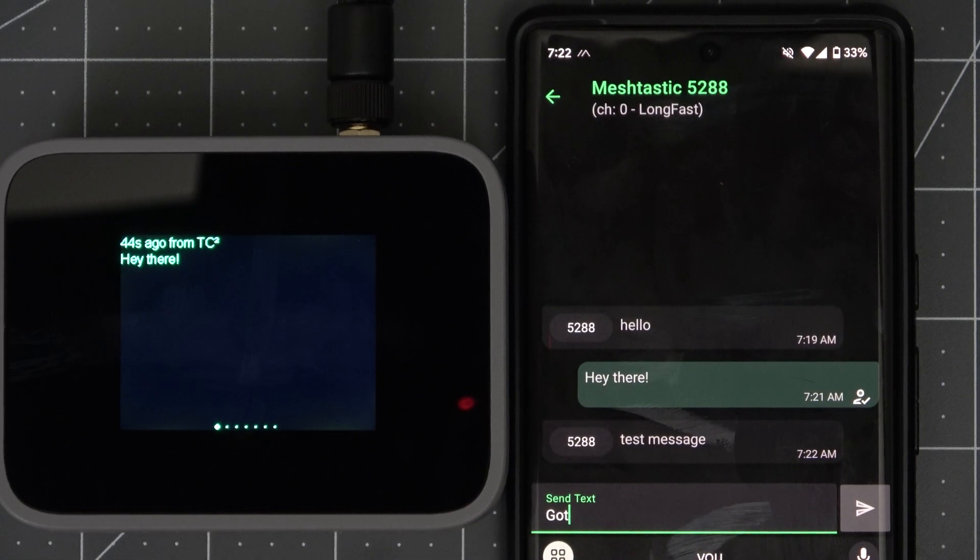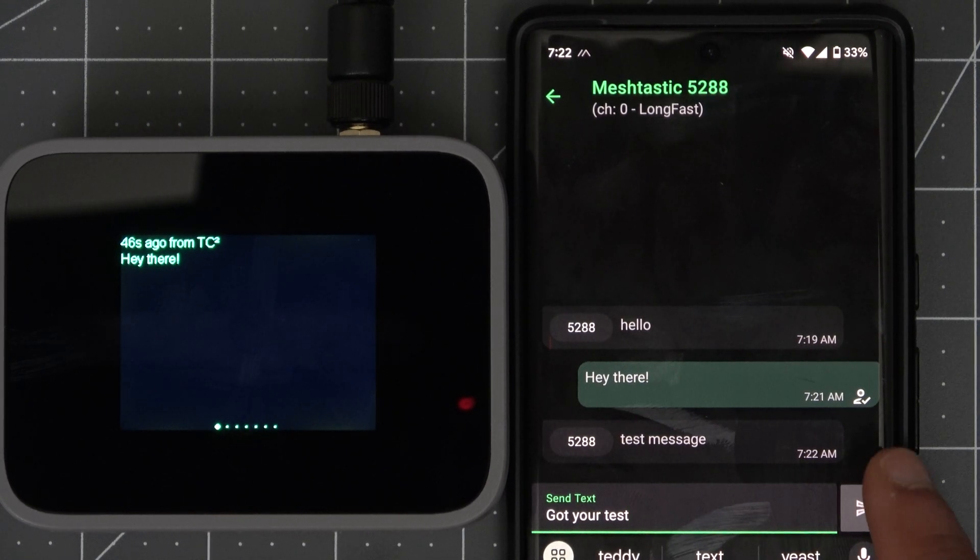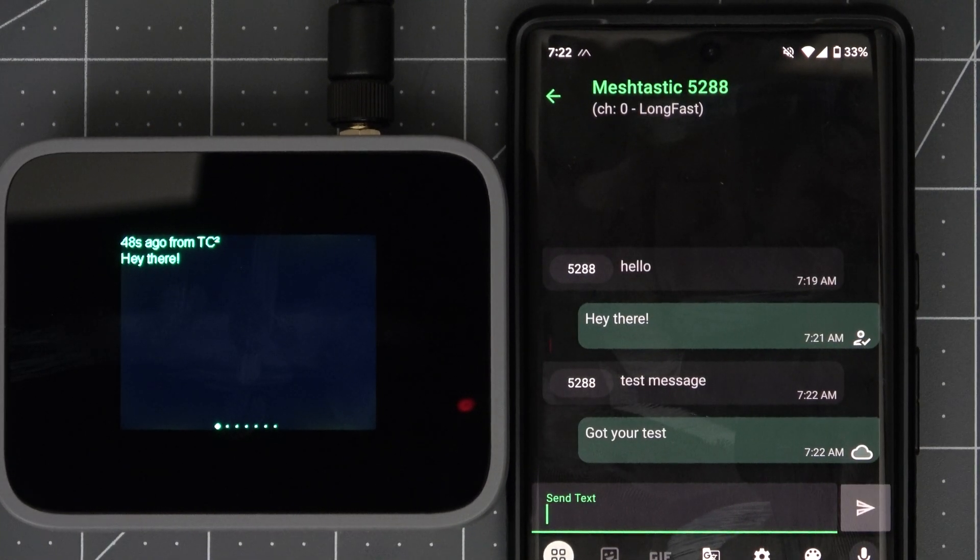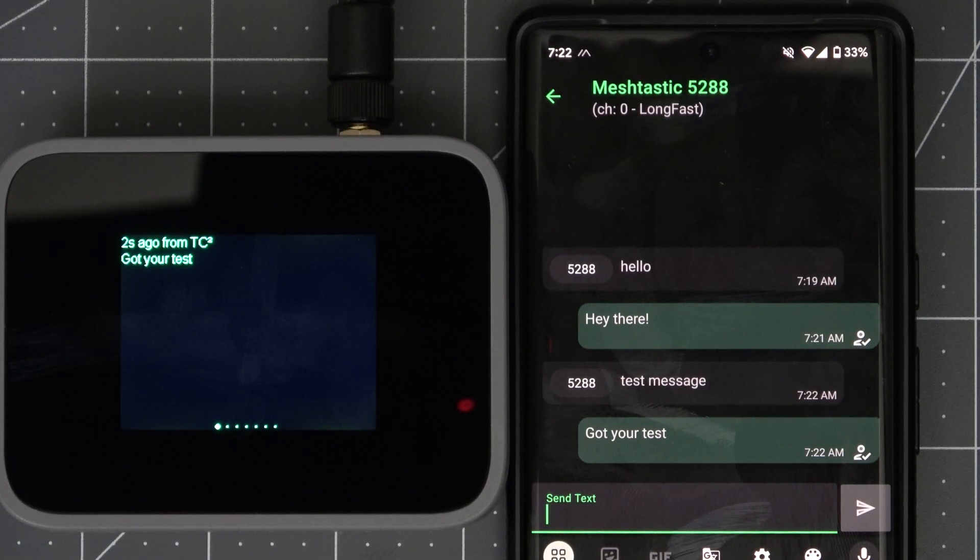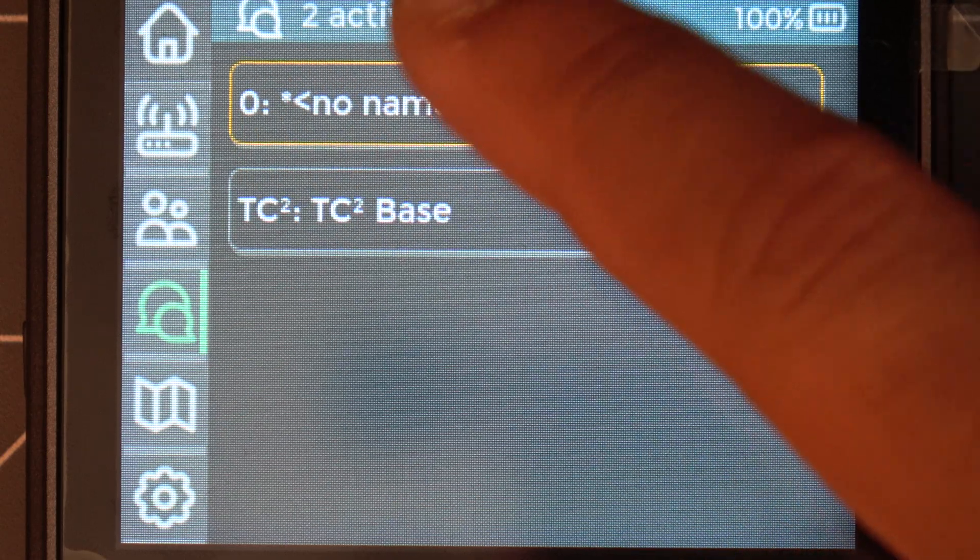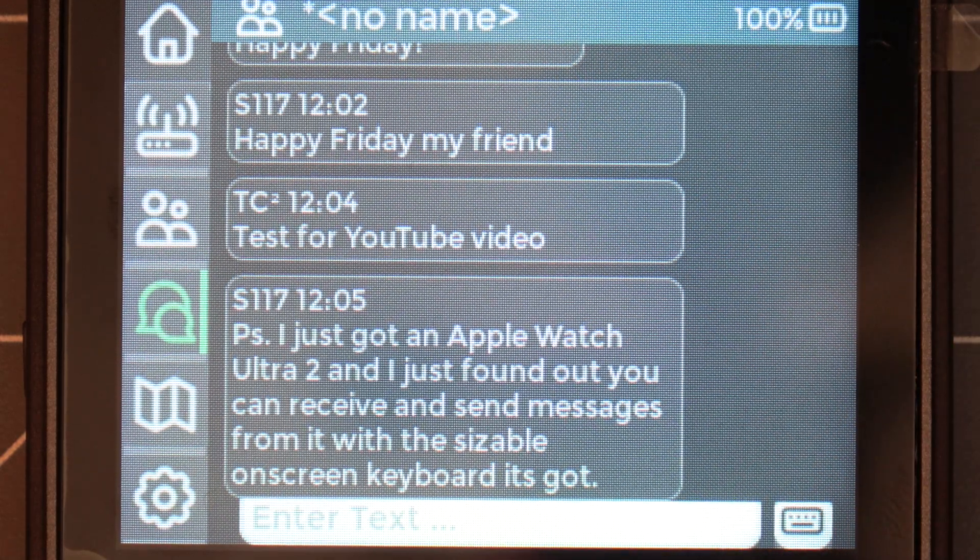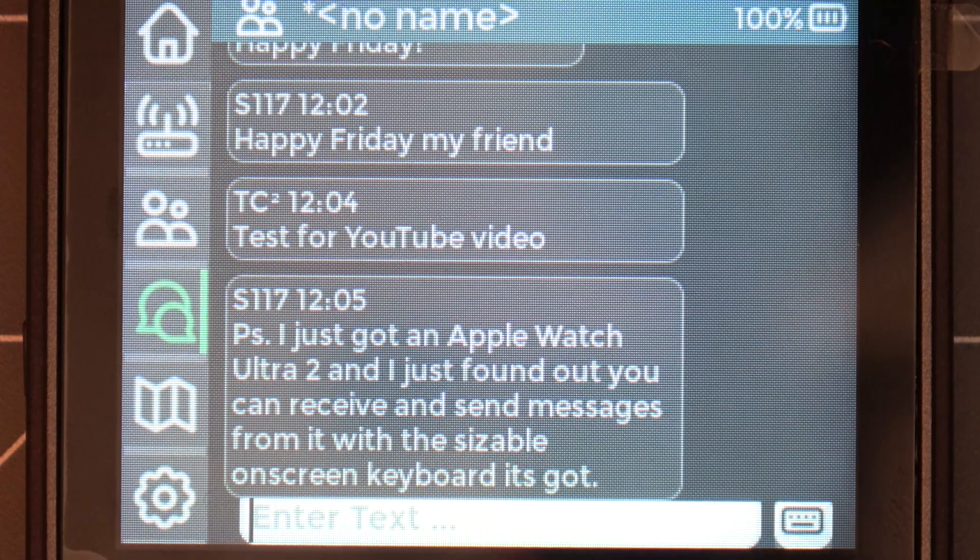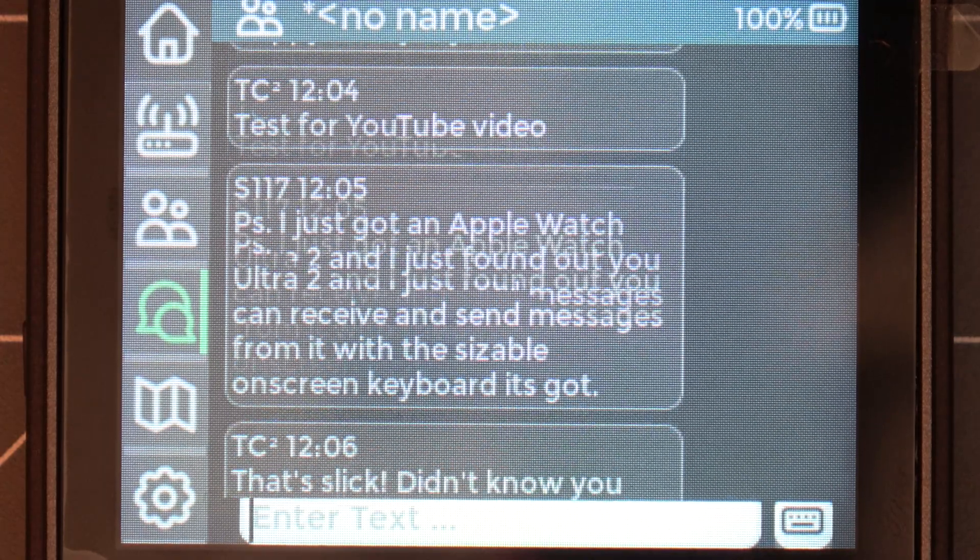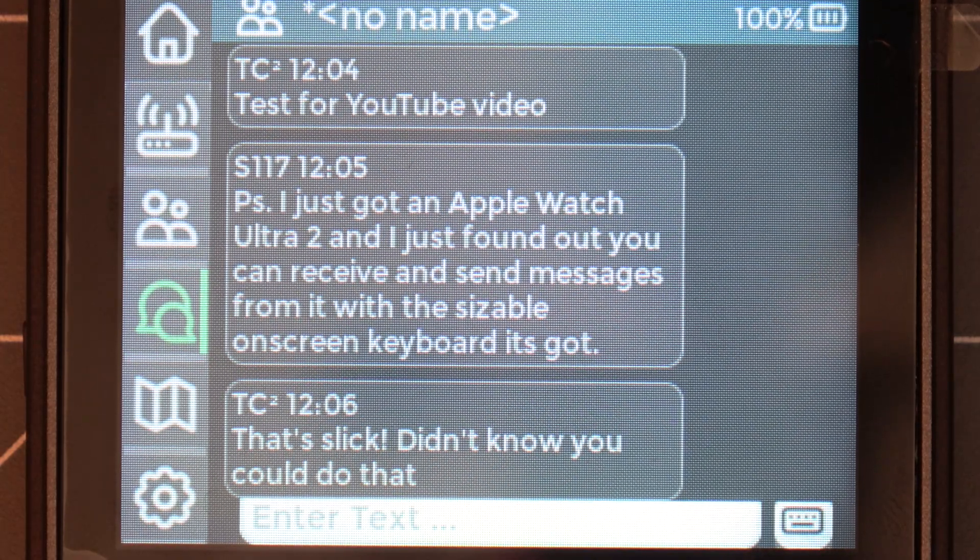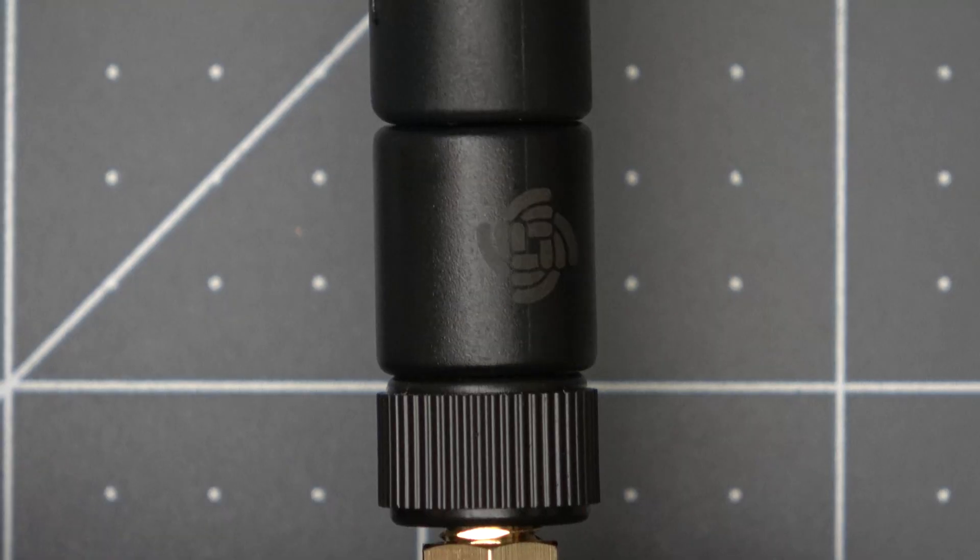Now one downside of the original MeshTastic interface is you are limited to only seeing the last message instead of a scrollable list of messages like you're used to on the app. This is fixed on the new interface they're working on so we just need to be patient for that to be released and in the meantime it'll be best to continue having your phone paired like we're used to.